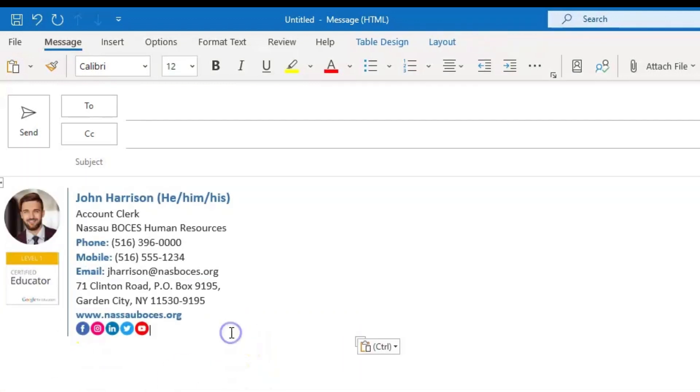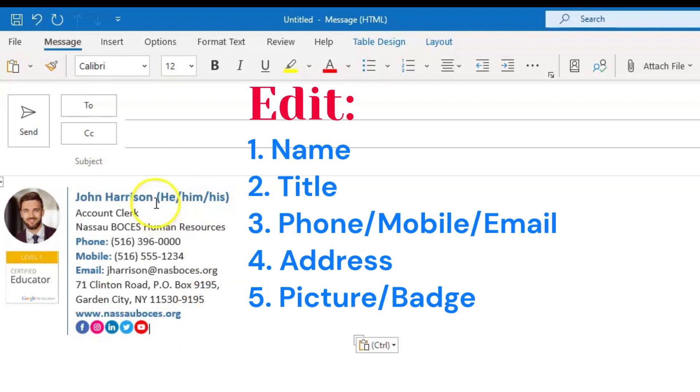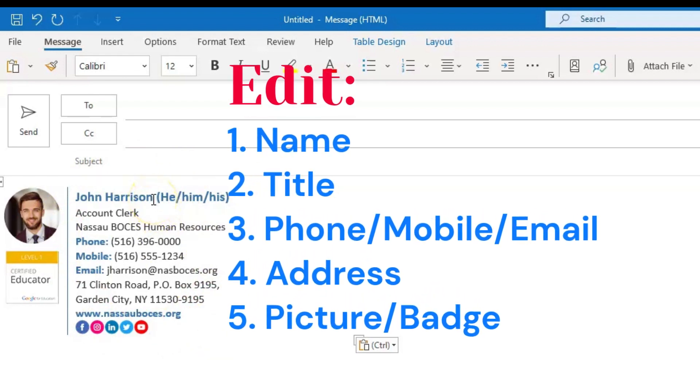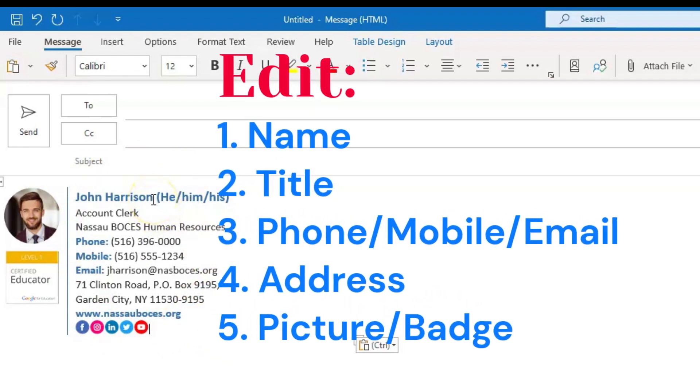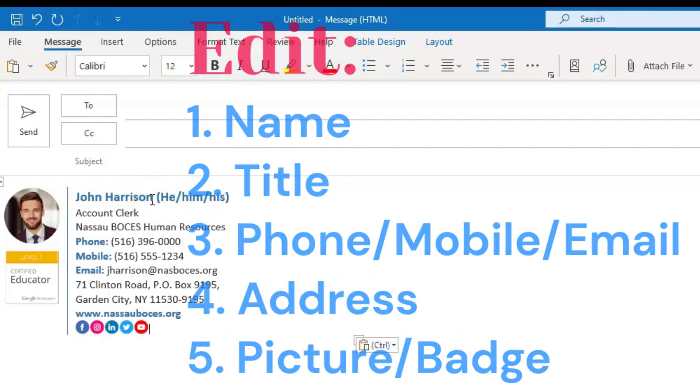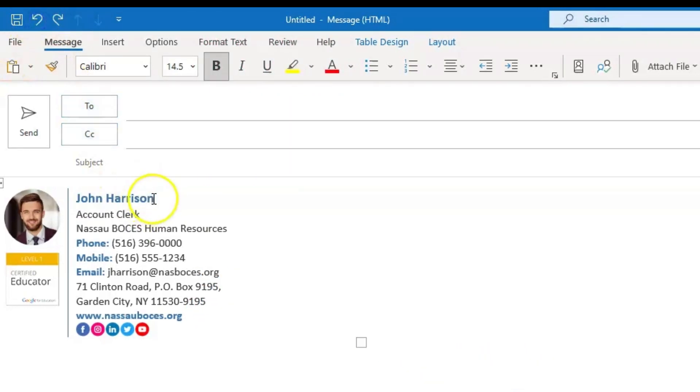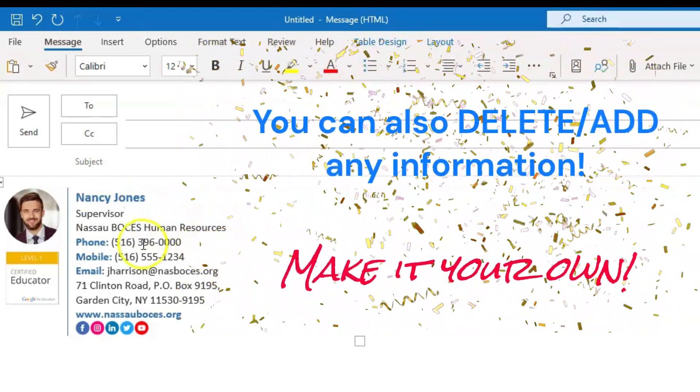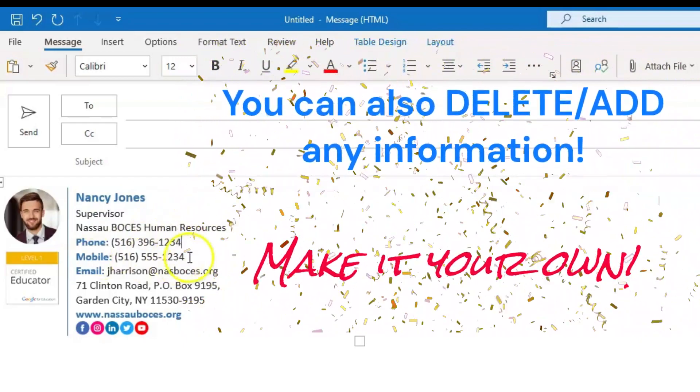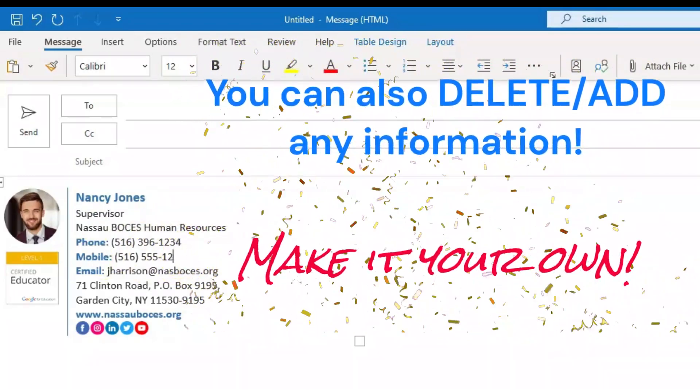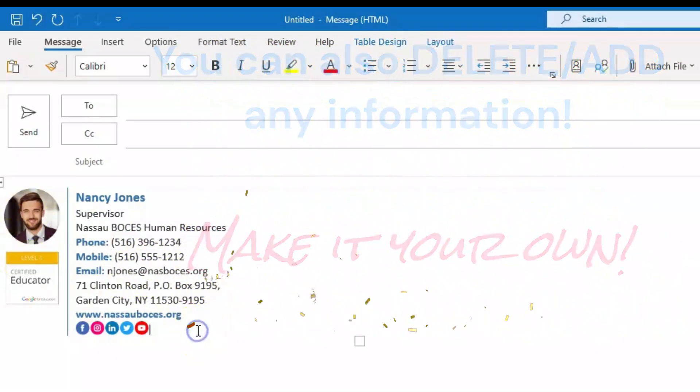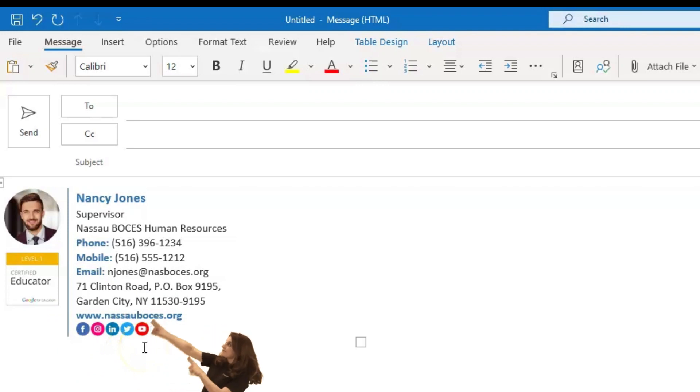Now it's time to make it your own. Remember these email templates are generic and you need to update every aspect of the template to reflect your information. Please note these social media buttons are already hyperlinked for you to direct right to the Nassau BOCES social media websites.